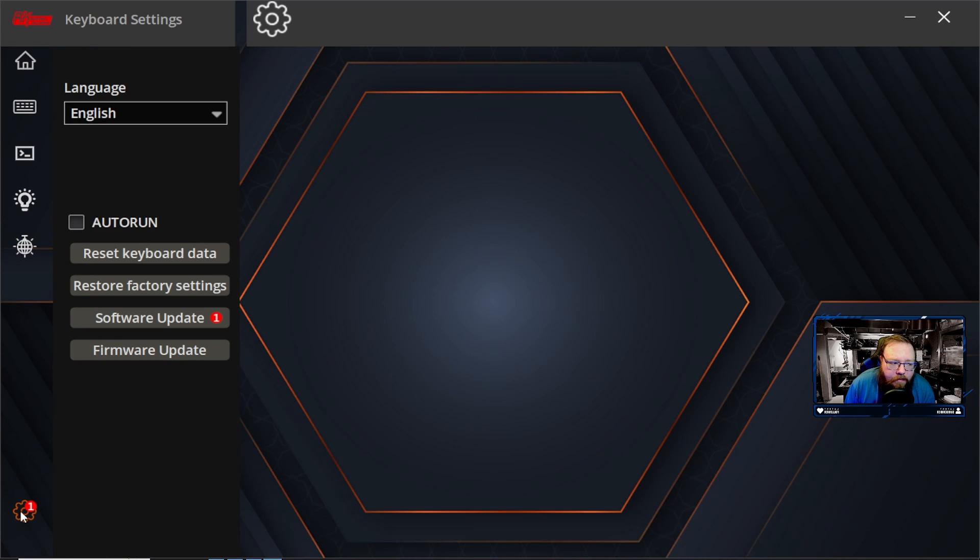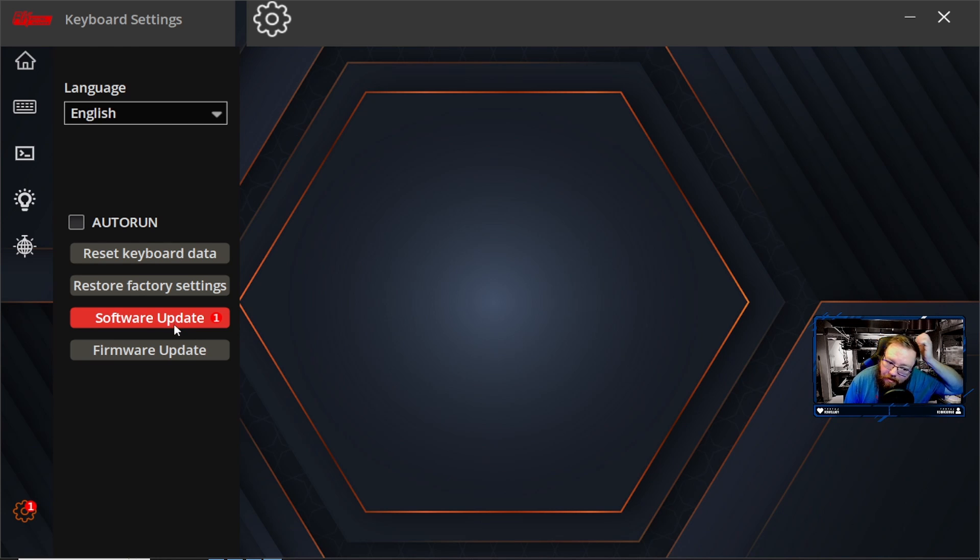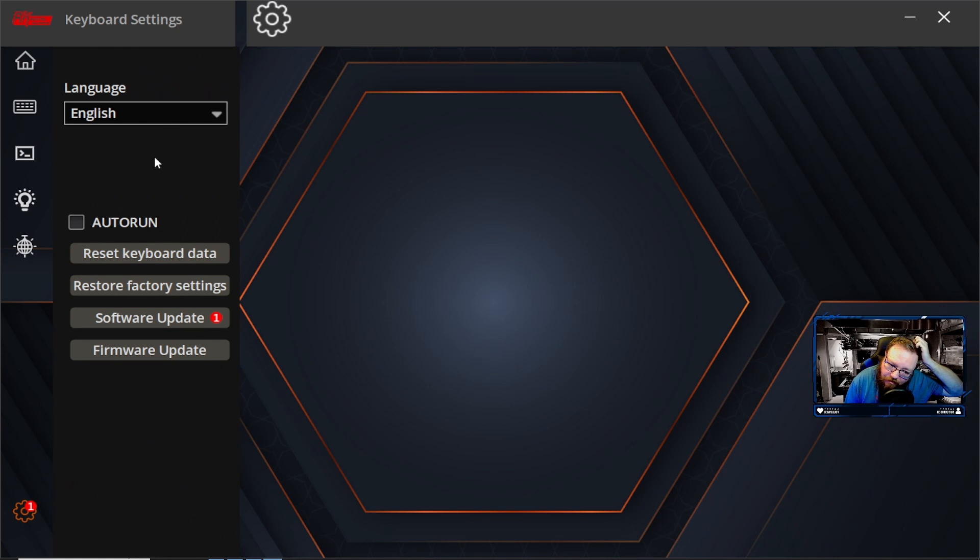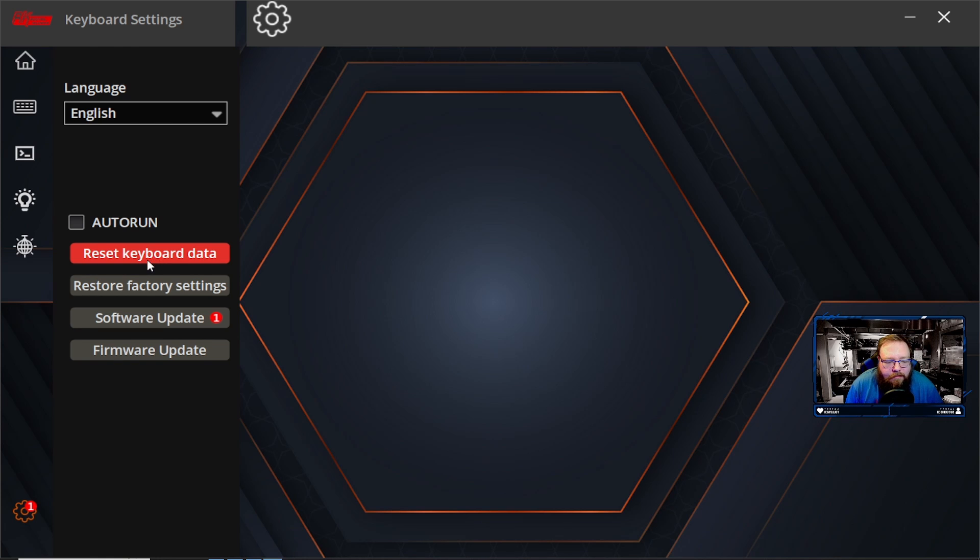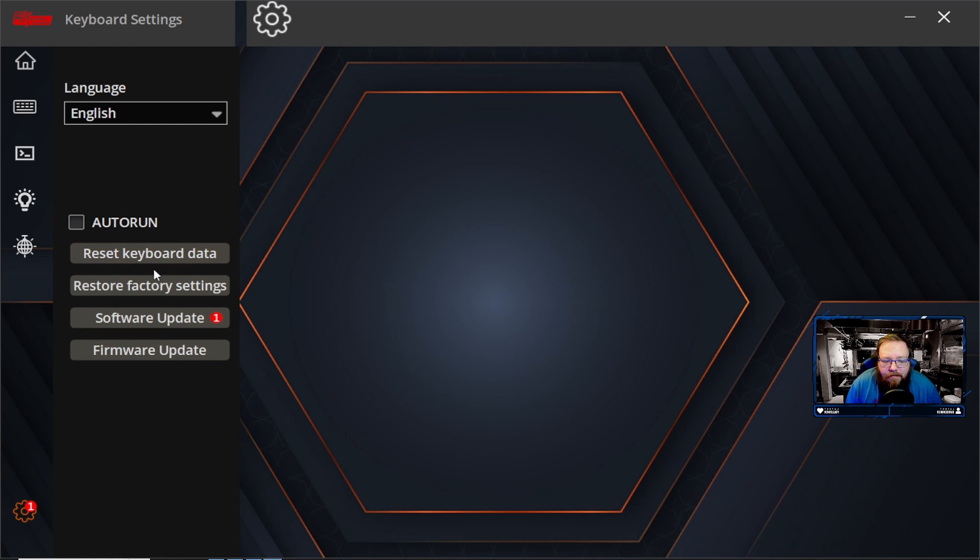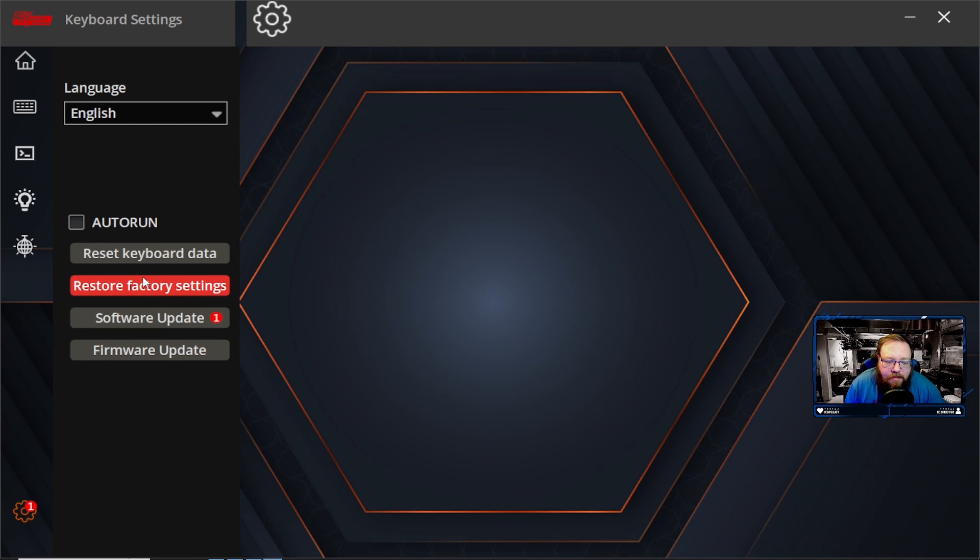And then down here is our settings. So you have your languages here. I just have English and another one. You can reset your factory settings. So if you accidentally do something you're not sure what you did but you can't fix it, you can't figure out how to fix it, you can go down here and just hit restore factory settings and that'll restore everything back to its factory settings. Easy peasy.